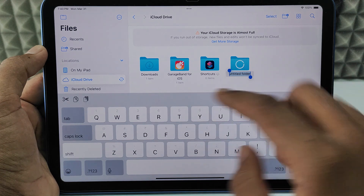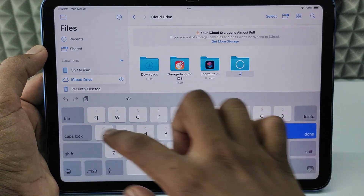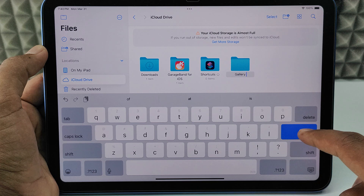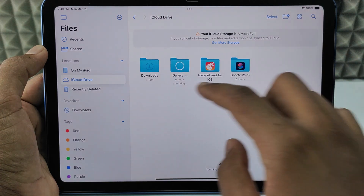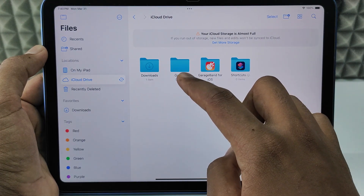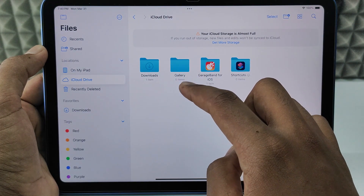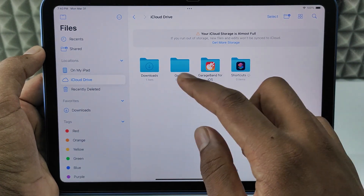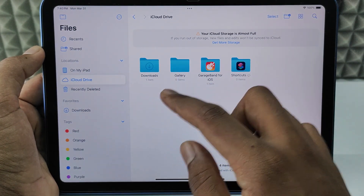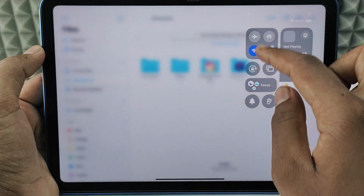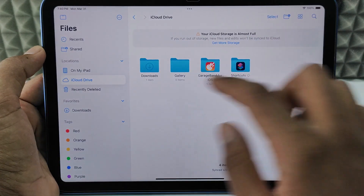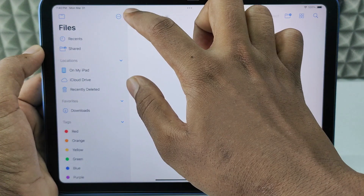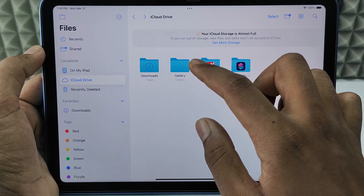Now just create a name like 'gallery' or something like that, then click Done. That's it — the folder is now created. Keep in mind that if you create a folder or add photos on iCloud Drive, you need to have your internet connection turned on. After this, you can move files to this folder if you wish.